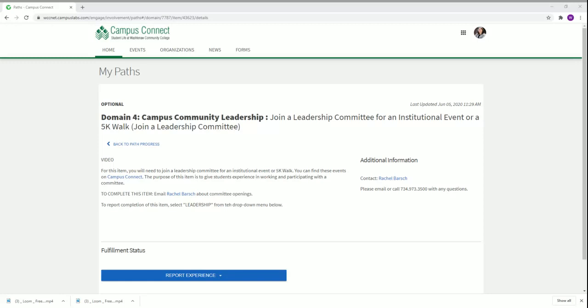Hi, it's Sabrina and today I will be showing you how to complete joining a leadership committee for an institutional event or 5k walk in domain 4, campus community leadership, in the student activities pathway.